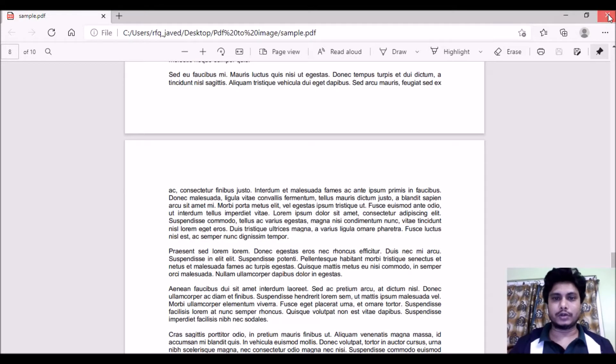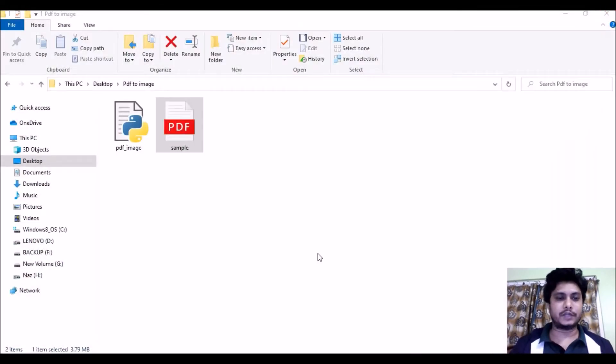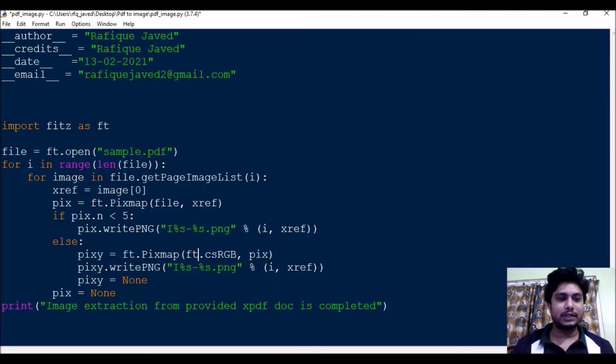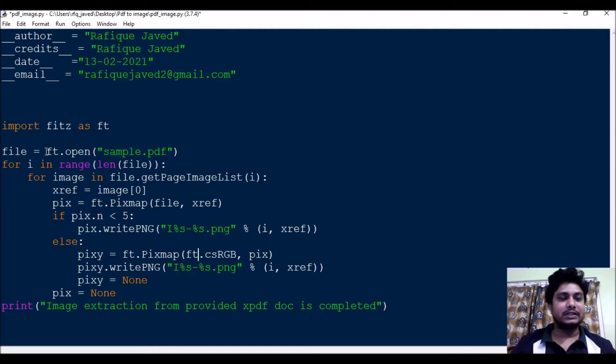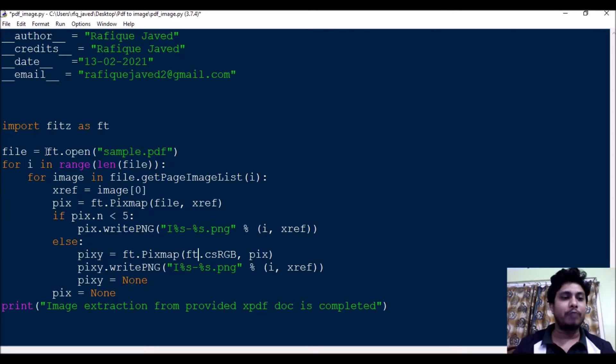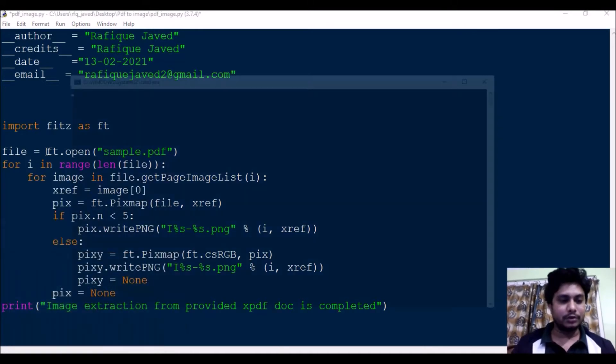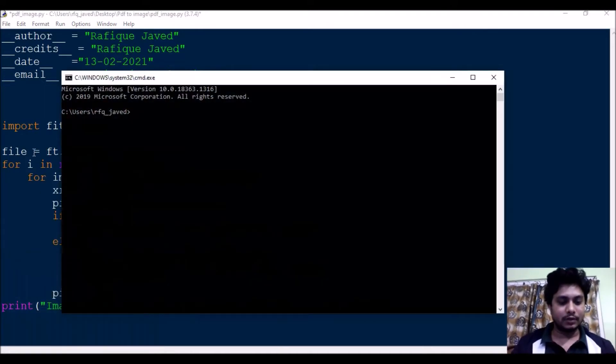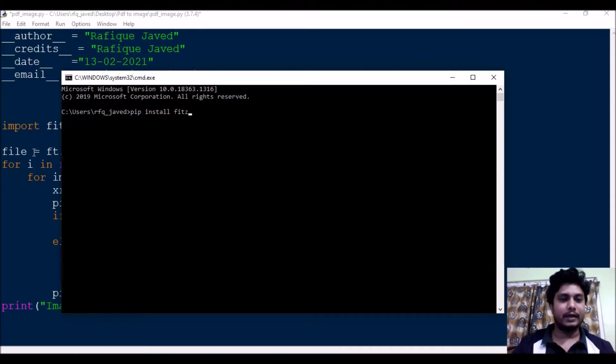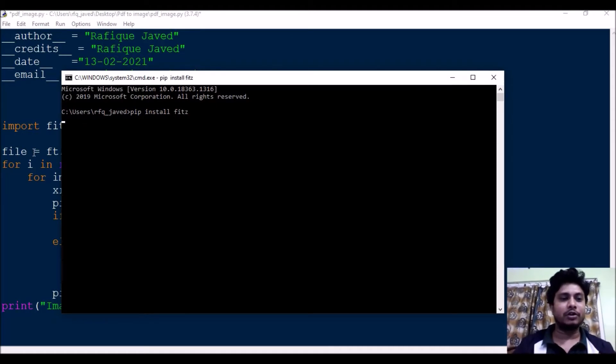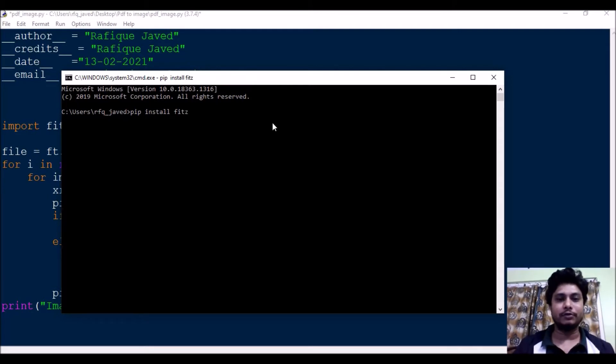This PDF file contains four images, so let me start my script. Here you need to import a module called fitz. This doesn't come along with the Python installer, so you need to install it using the command prompt. Just go to your command prompt, install fitz. If you run this, for me it will show it's already installed. For you it will be downloading and installing the module.